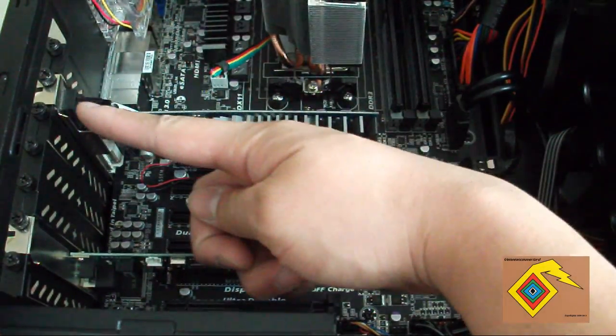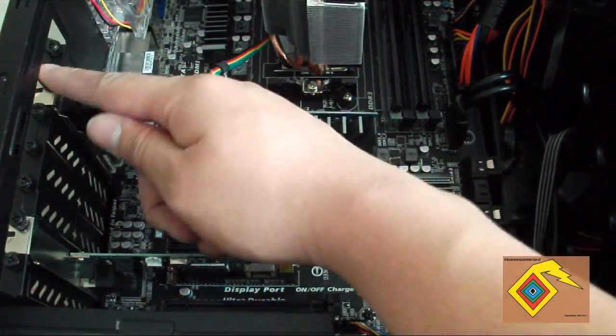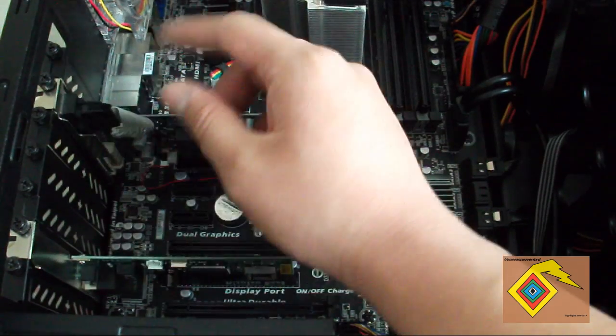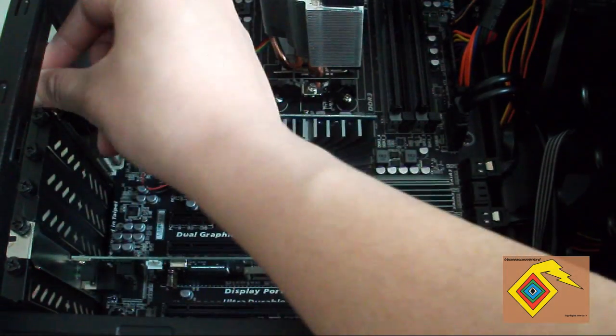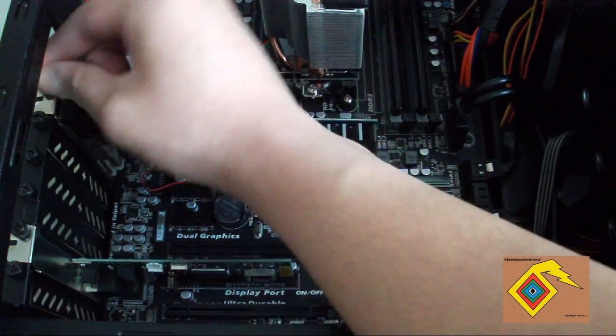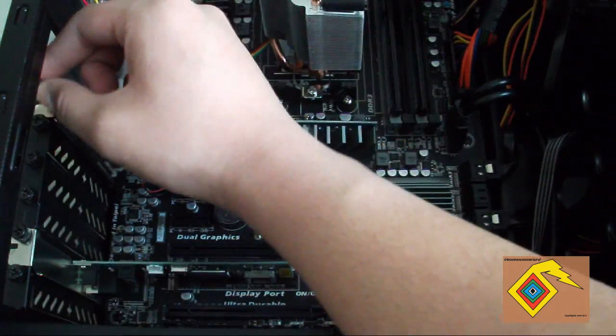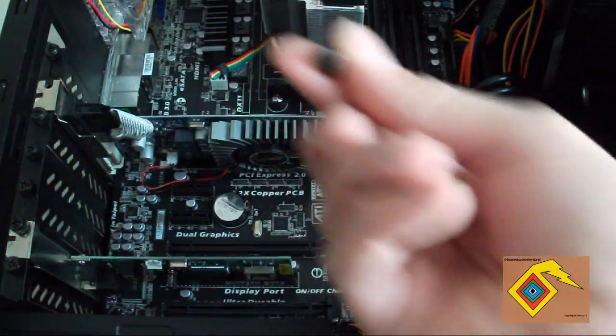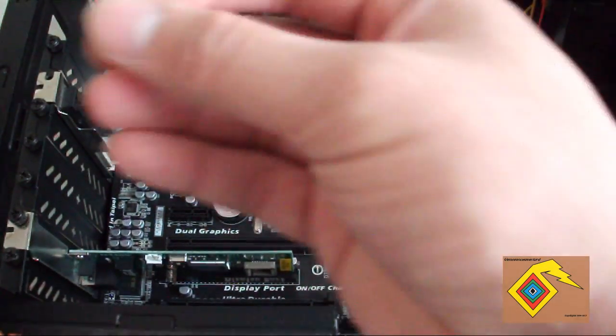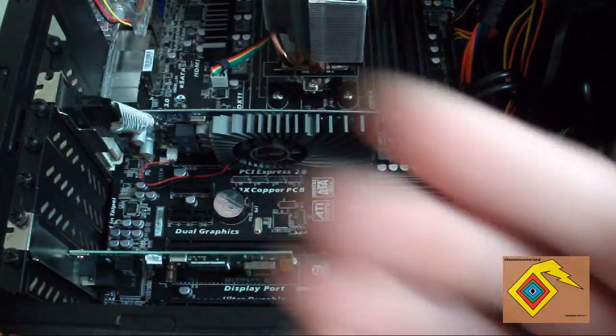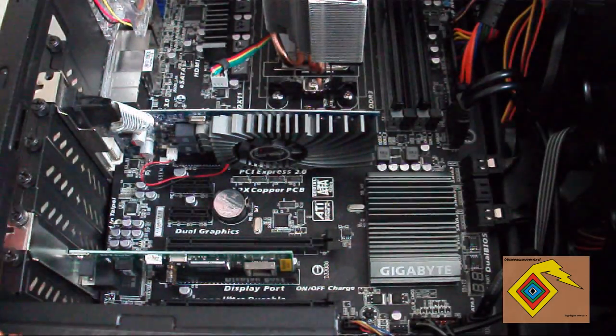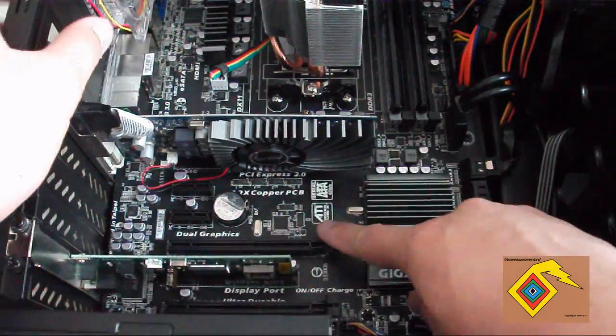First thing you want to do is remove the thumb screws or the screws themselves, anything that's holding the card down. Once you take that off, put it aside and make sure you don't lose it.